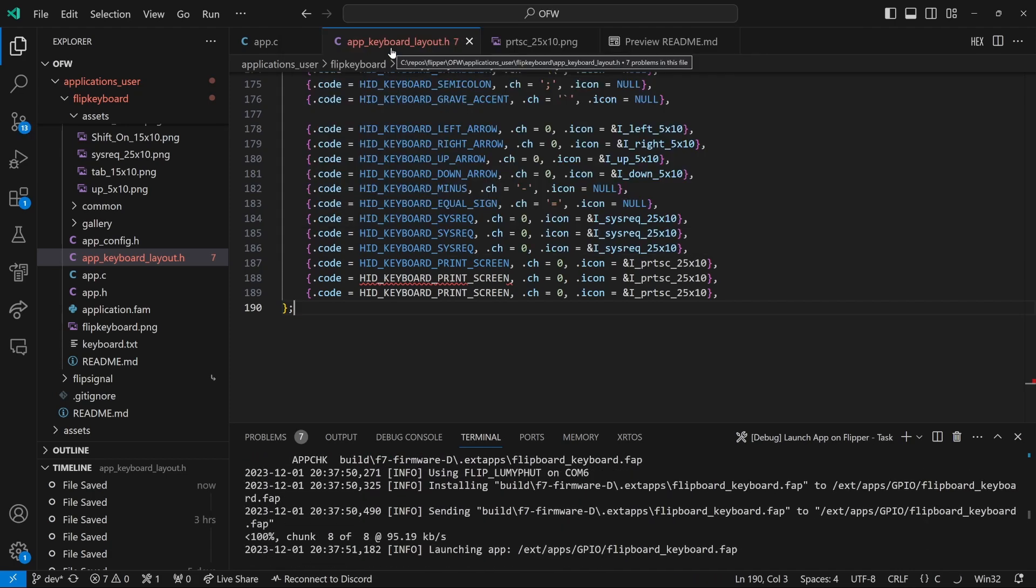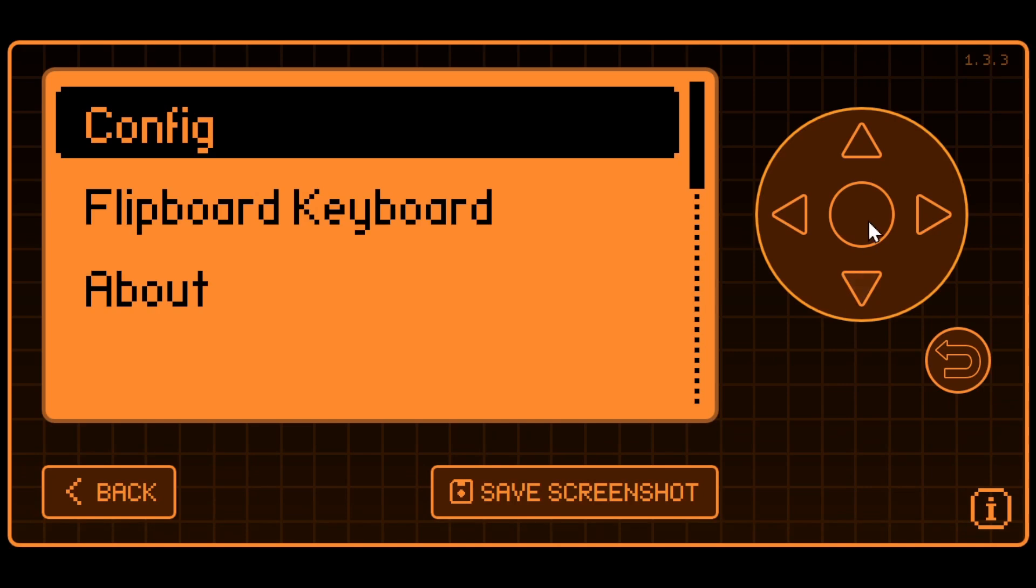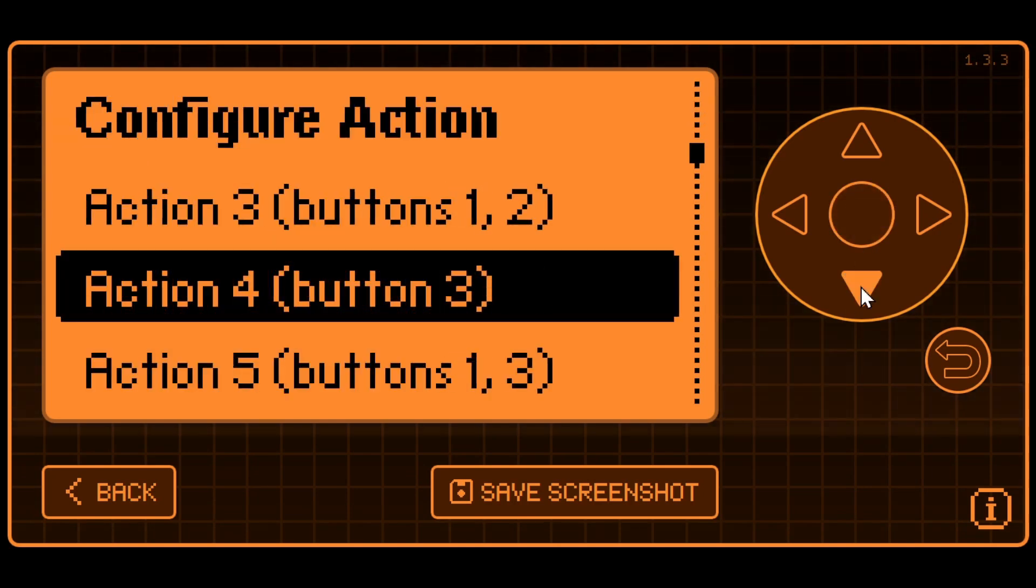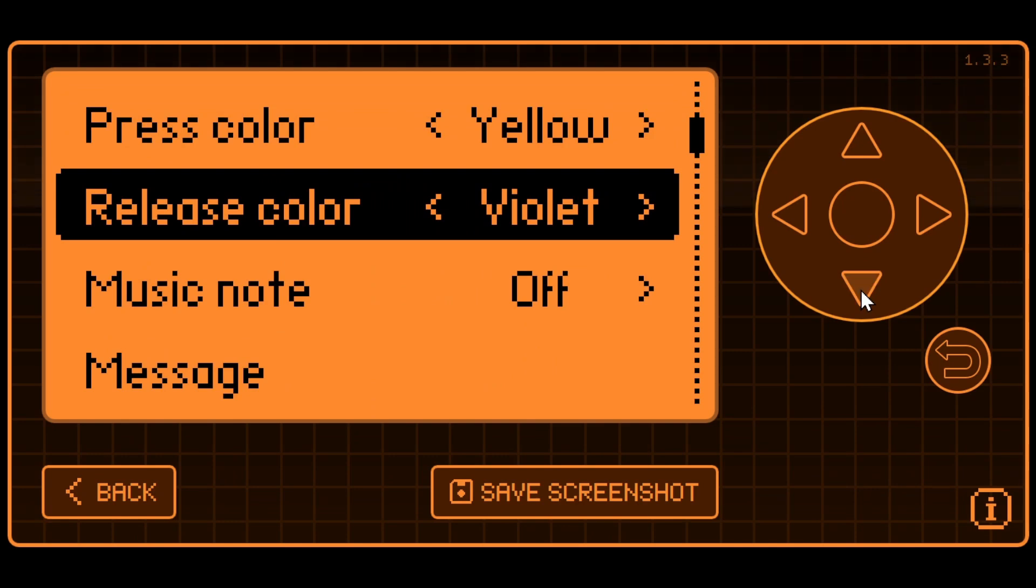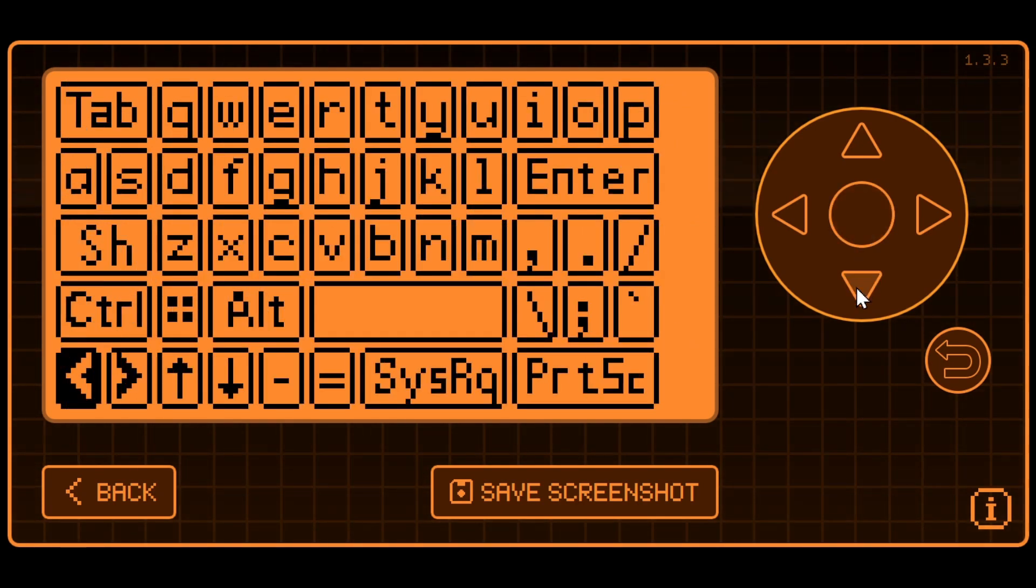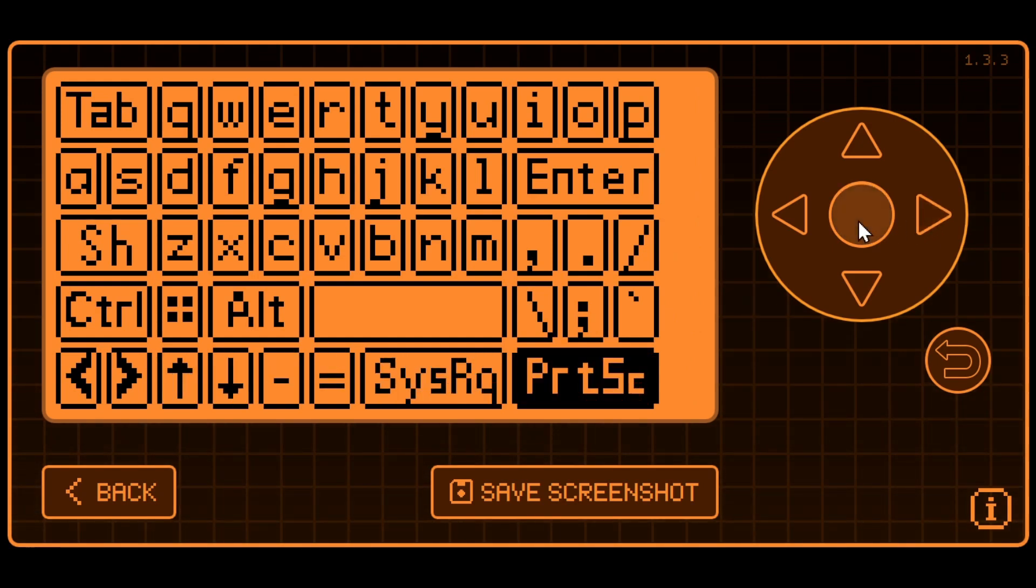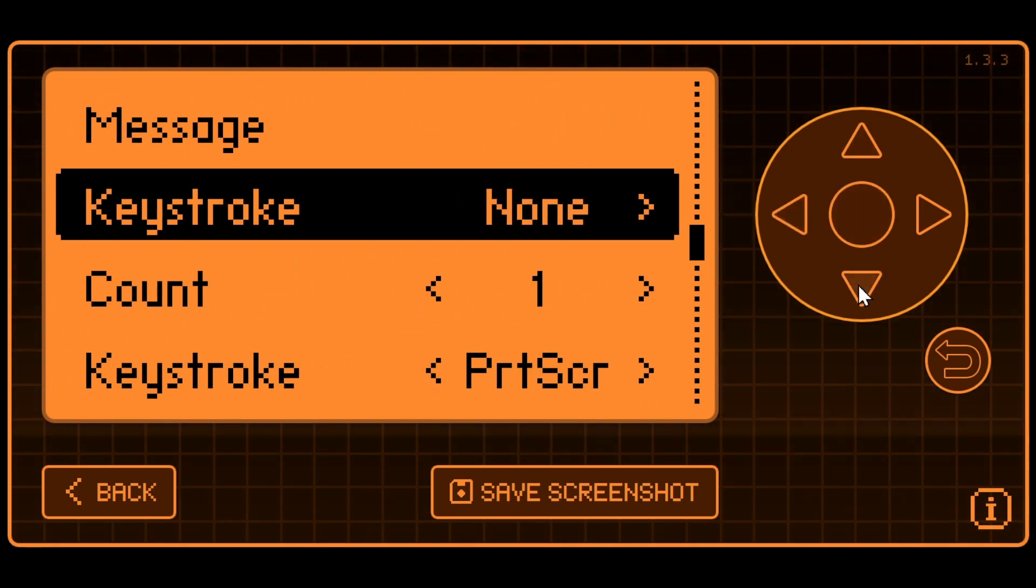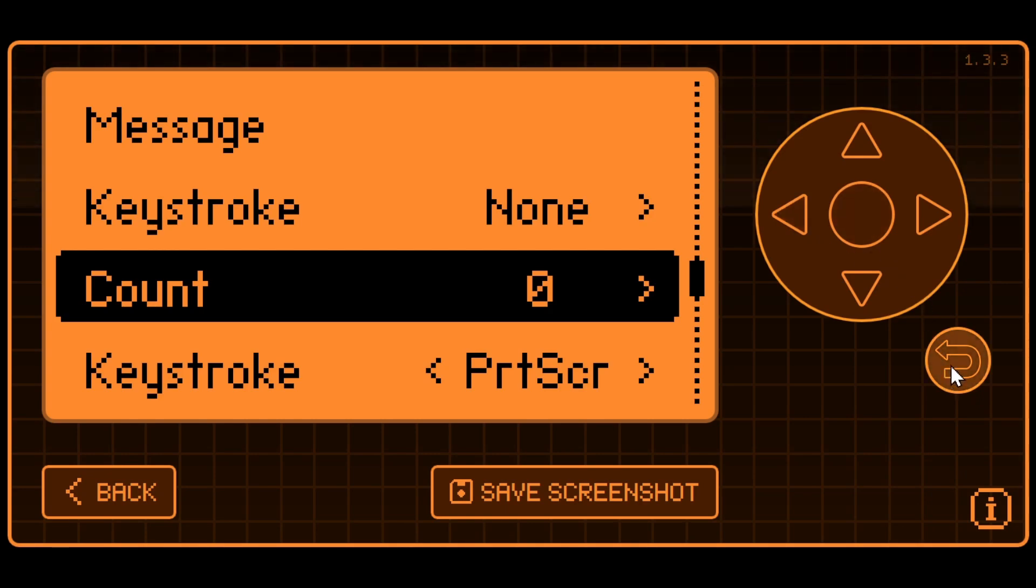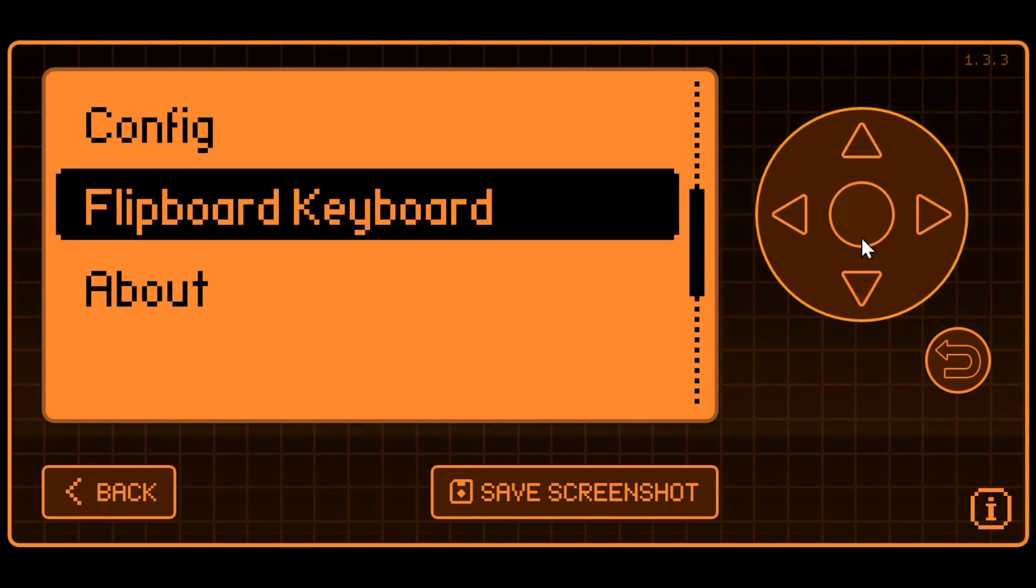So control shift B and launch app on Flipper. And we should have the app. Now over on our Flipper, we'll go into config back down to action eight. We'll go down to our keystroke and then now you can see our new print screen button is there. We'll choose the print screen button and it says print screen. Great. And then we're going to go ahead and switch this to none and our count to zero so that this just does a print screen. And then we'll go ahead and back out and go down to flip keyboard.